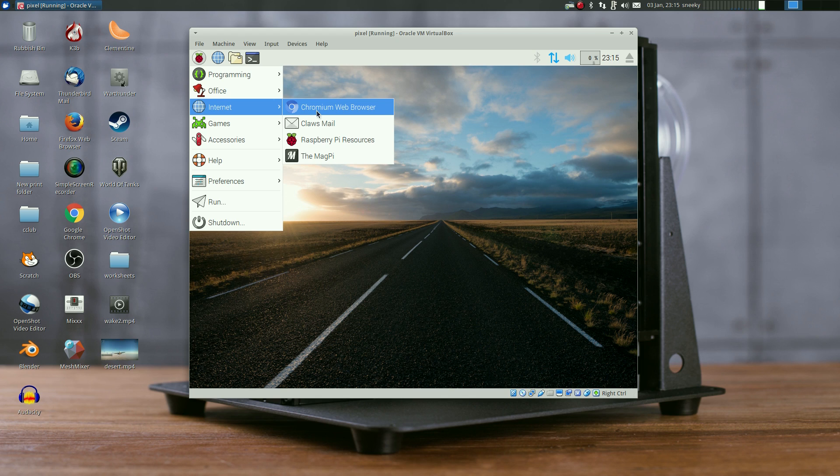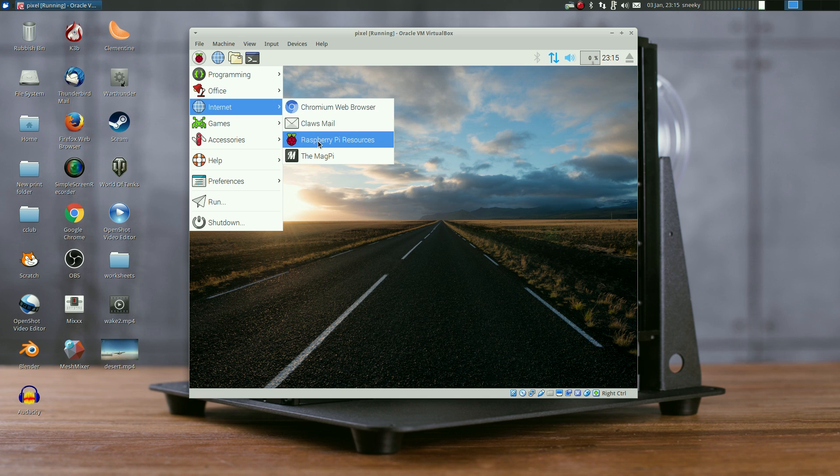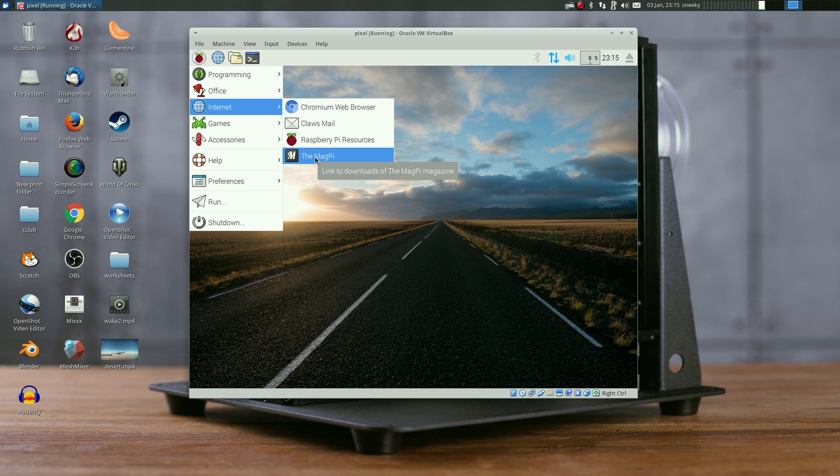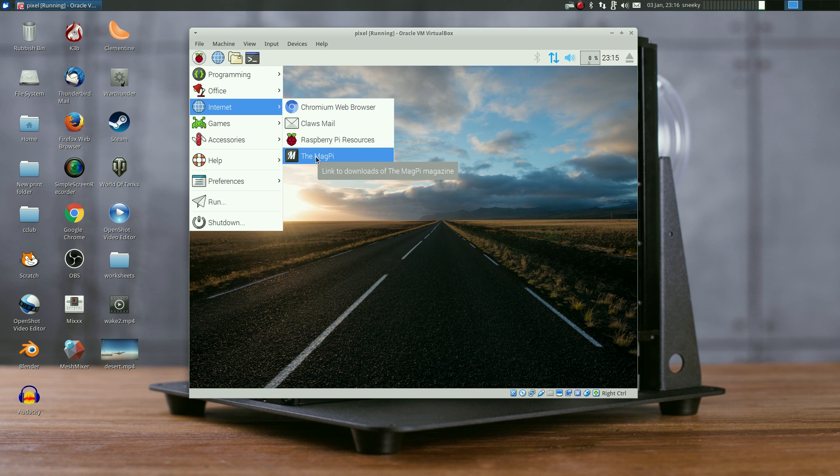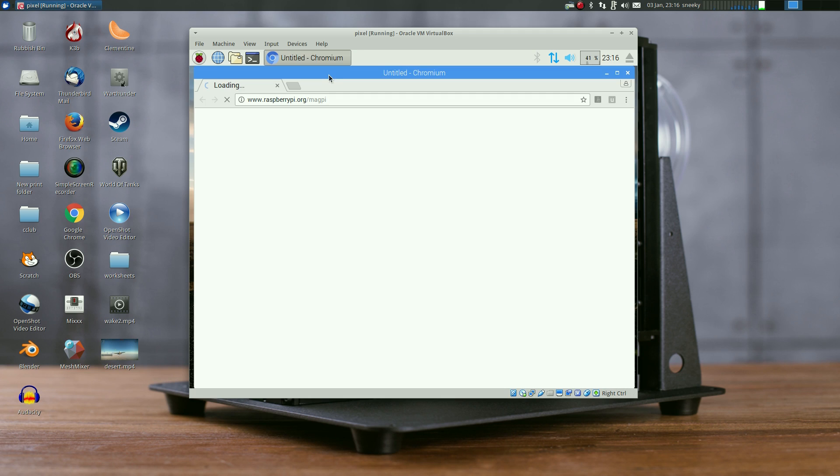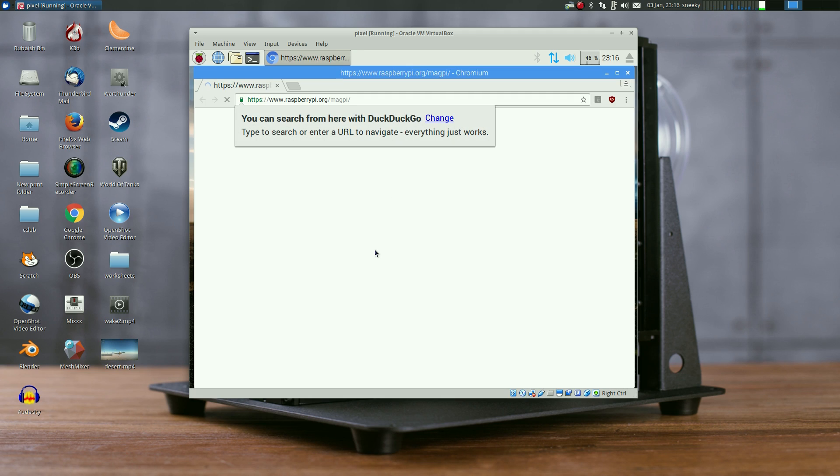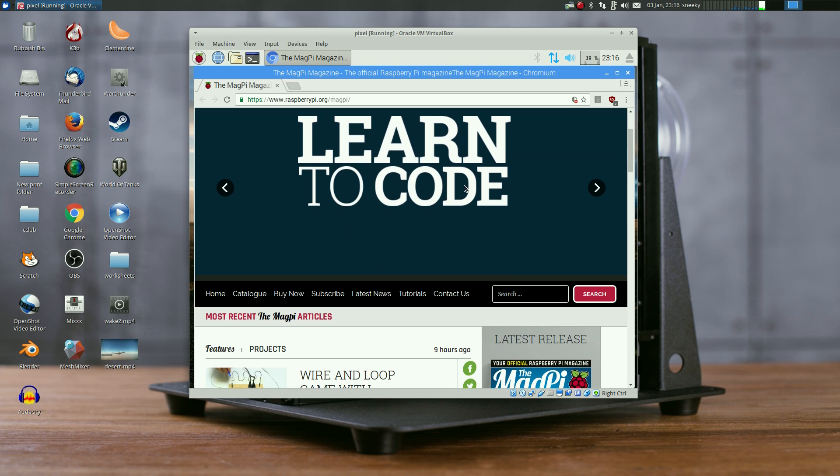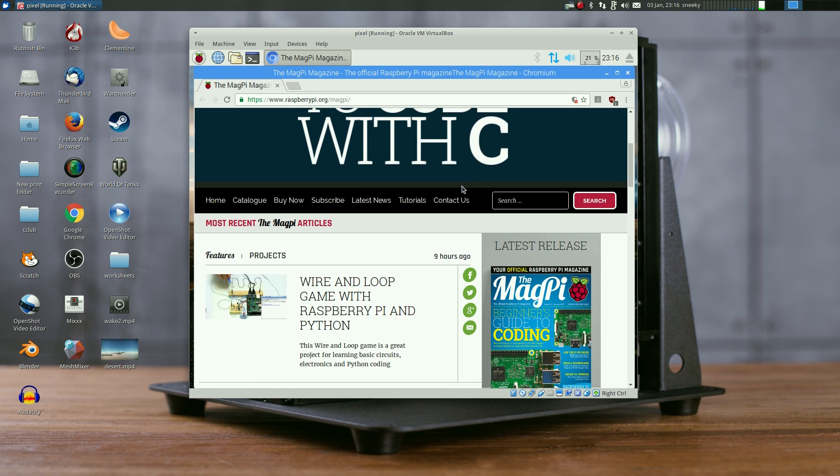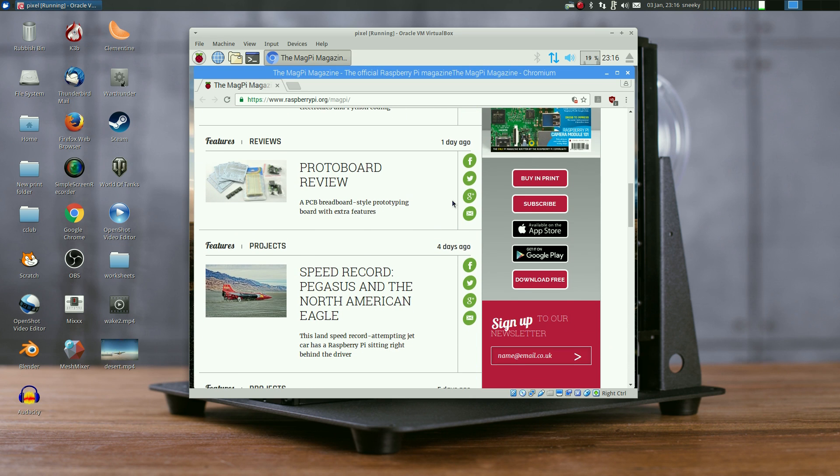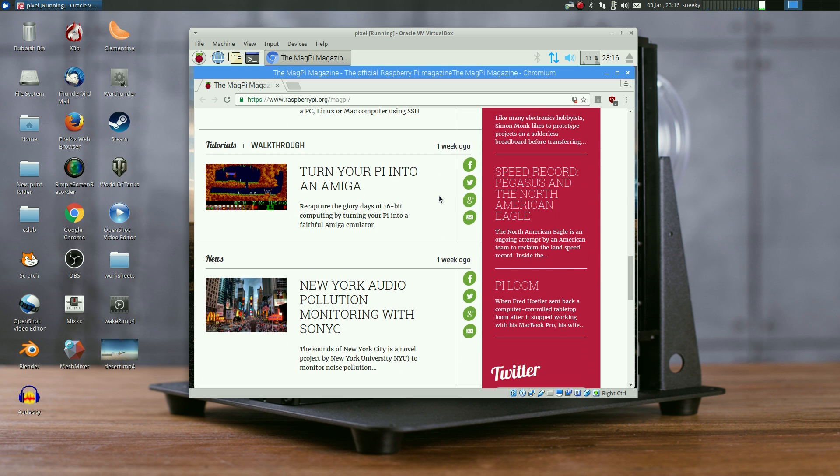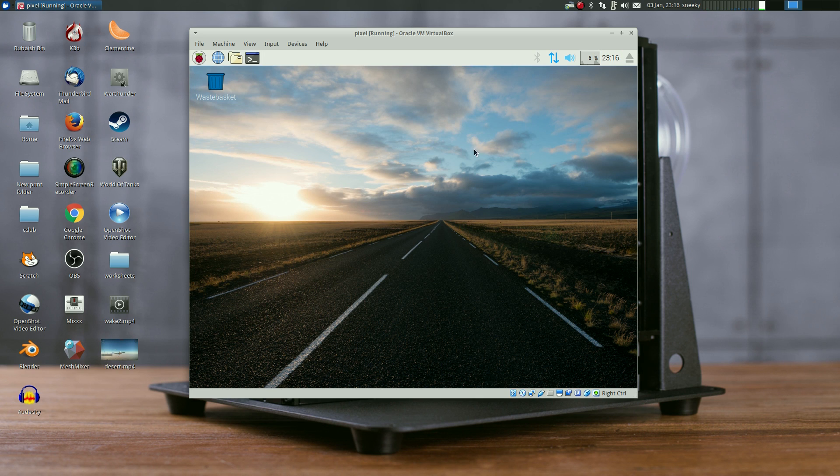Under Internet, Chromium is your web browser. There's also email, Raspberry Pi resources, and the MagPi stuff. I'm subscribed to this magazine - it's for Raspberry Pi and maker stuff. If you're into making you might want to have a look. Let me click on it. This is the MagPi magazine - you learn how to do stuff and I've actually made quite a few of these projects.